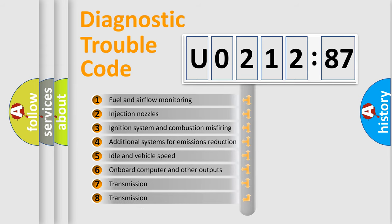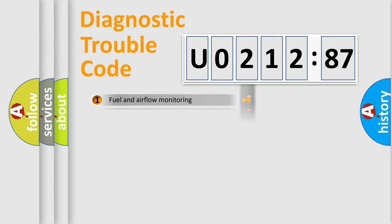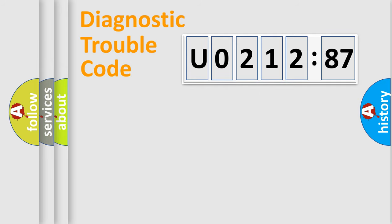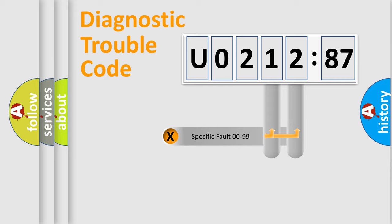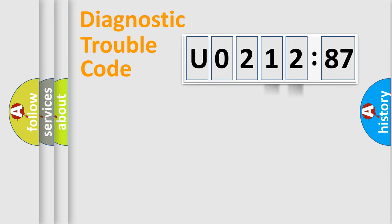The third character specifies a subset of errors. The distribution shown is valid only for the standardized DTC code. Only the last two characters define the specific fault of the group.